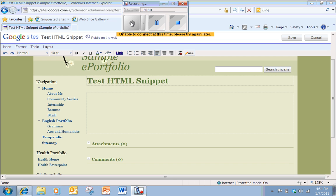Hi, this is Laurie Sherrod and I'd like to show you one of the features of Google Sites. If you go into a Google site and edit your page, one of the toolbar options is HTML and there's a little pencil beside that.